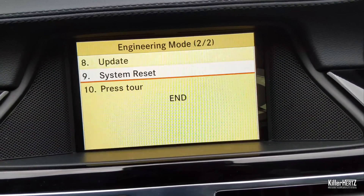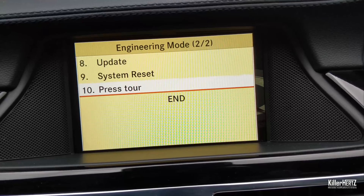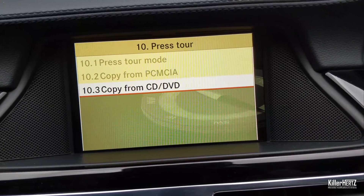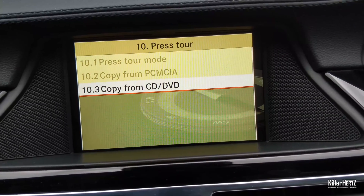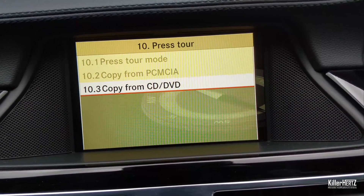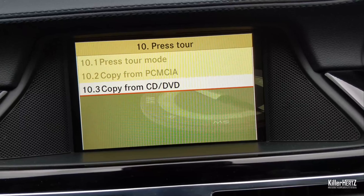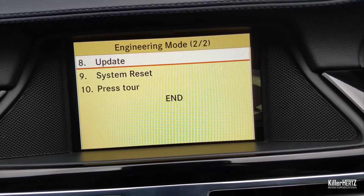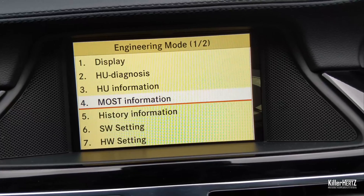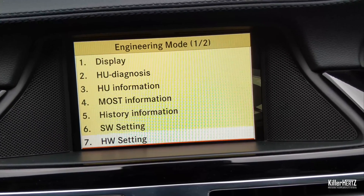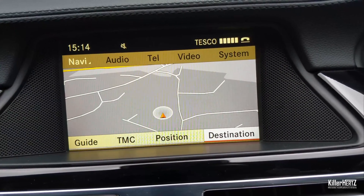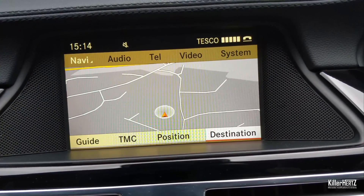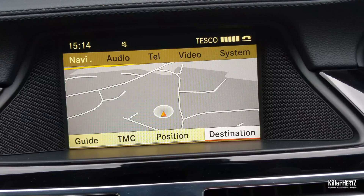After that you've got the system reset at number nine. Then number ten is the press tour — this is quite interesting. When the car was brand new and at the press launch, this would have been activated via a disc or USB stick to give motoring journalists a set navigation tour that they wouldn't be able to deviate from. It showed them all twisty roads and high-speed roads to show off the car's ability. So if you ever watch any car reviews, the journalists are normally following some predetermined route, which this option would have enabled.